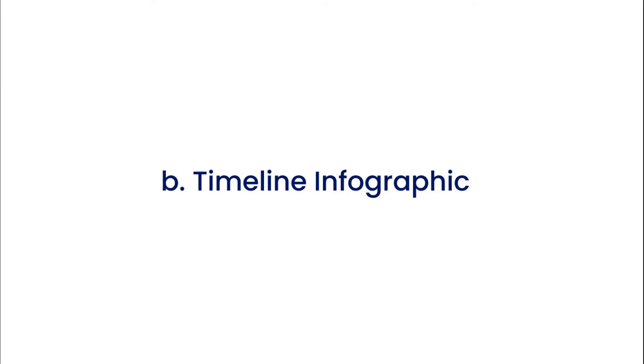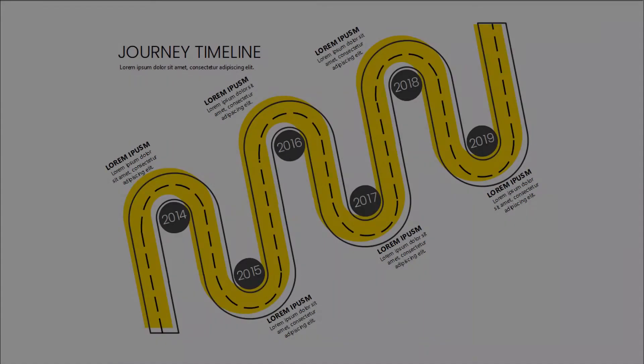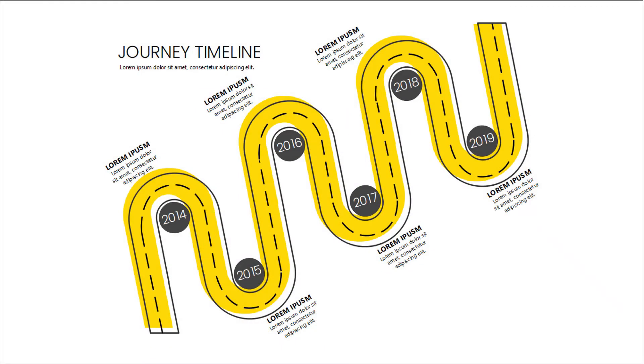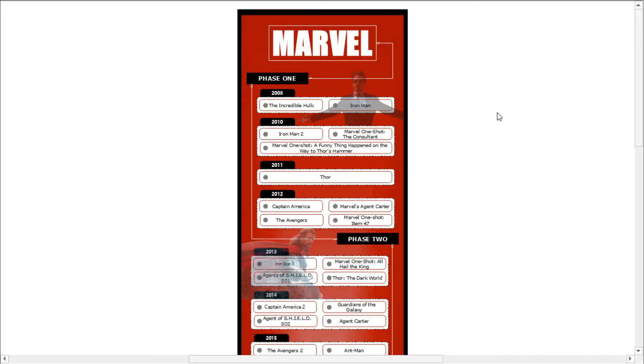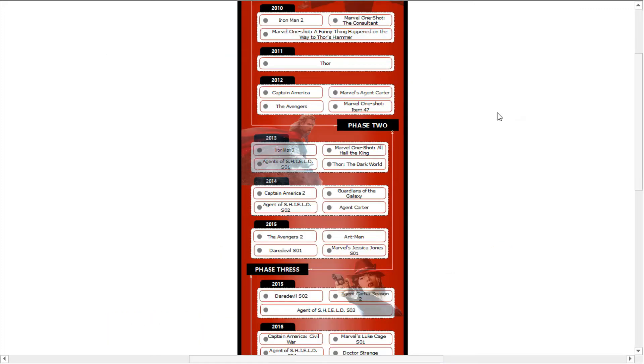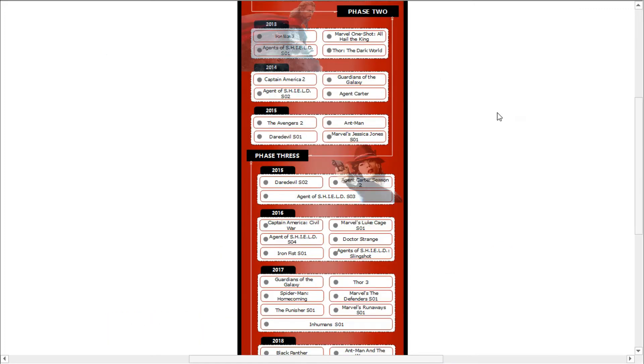The second type is a timeline infographic. A timeline infographic is best used when you're showing the history of something, placing events in chronological order, or showing the steps of a project plan. A timeline can be arranged along a vertical axis as shown in this example.